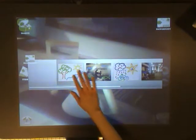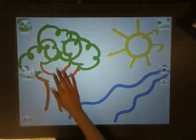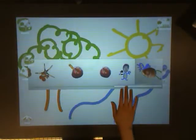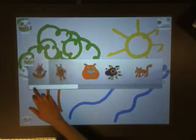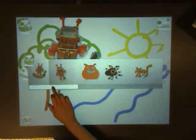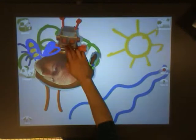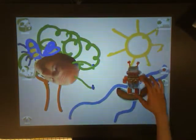So, here's the background that we made. And here are our characters. Let's use the robot and let's also use a bee. Now, we are ready to tell our story.